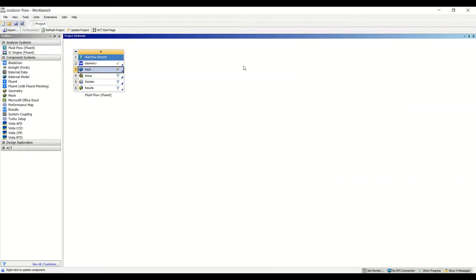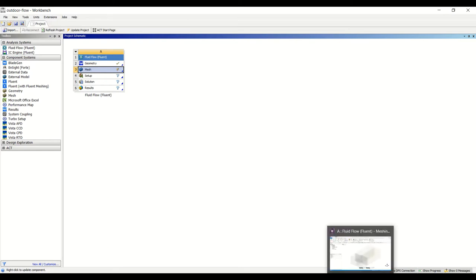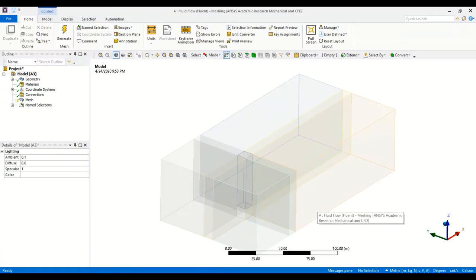In this part we're going to generate the fully structured grid for the simulation of flow around the building. We already generated the geometry — we see the green tick — and now we're going to create the mesh. We double-click on the mesh to open the ANSYS meshing module, and we have the geometry inside.